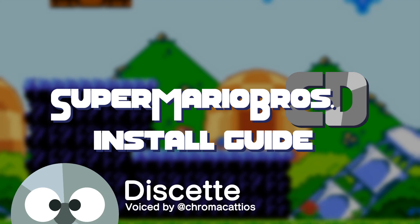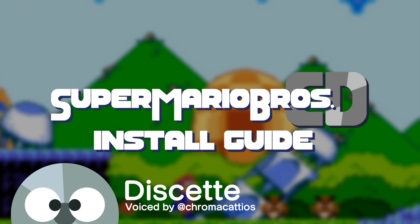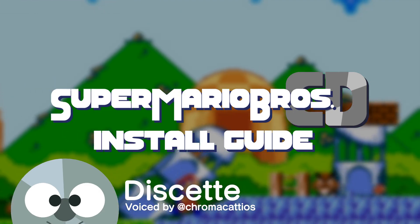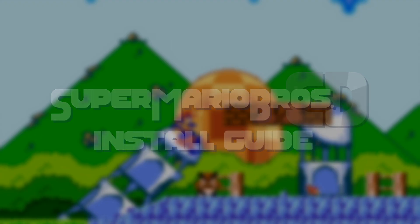Hiya! I'm Diskette, and I'm going to teach you how to install, patch, and run Super Mario Bros. CD.